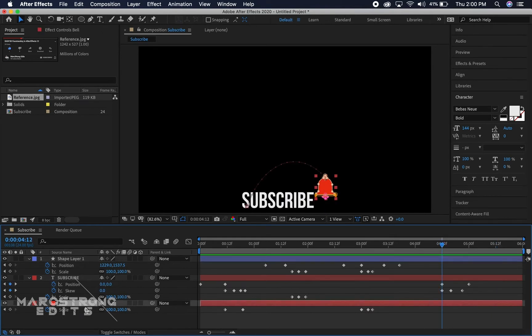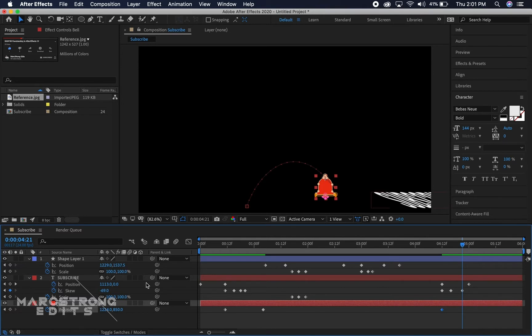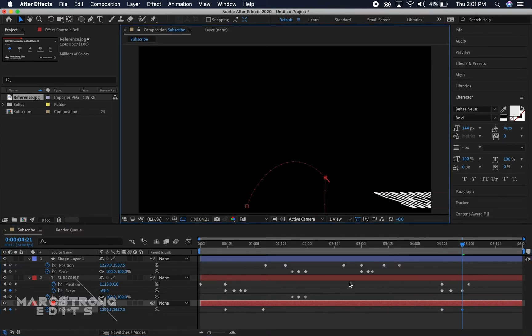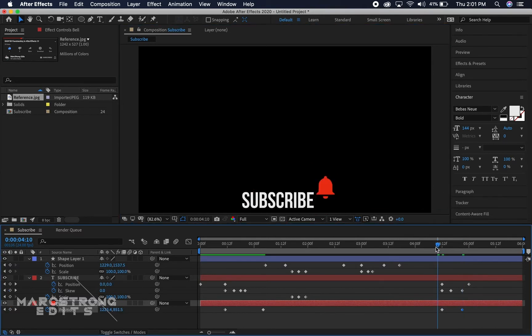And then to make the bell leave the scene we'll drop a keyframe for position and we're gonna make this just drop out of the scene.